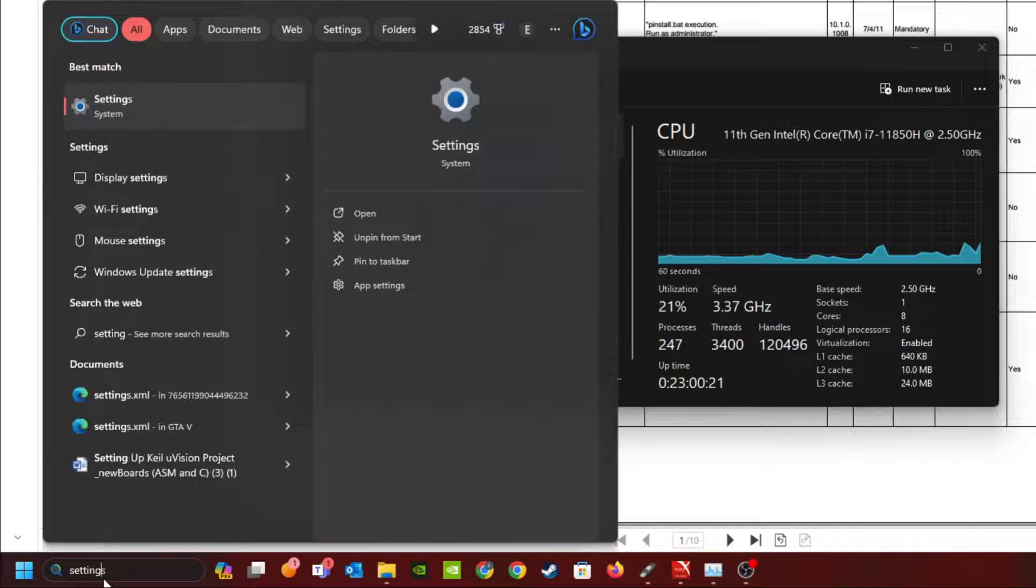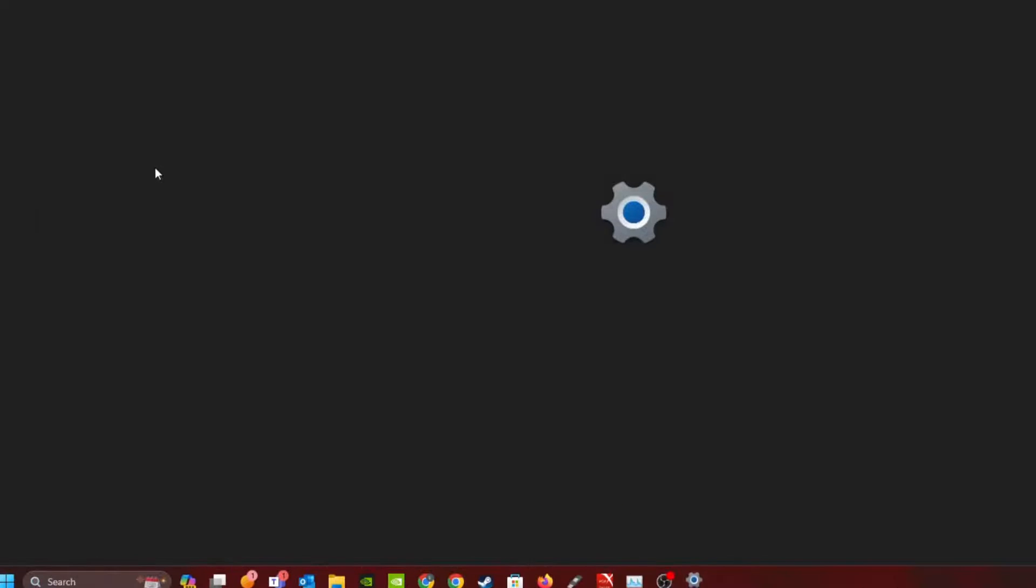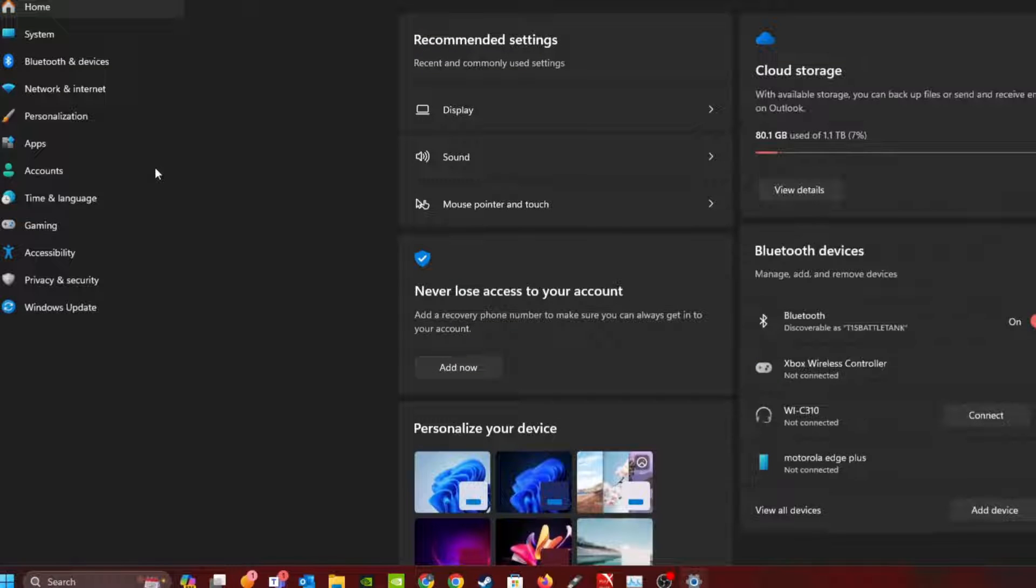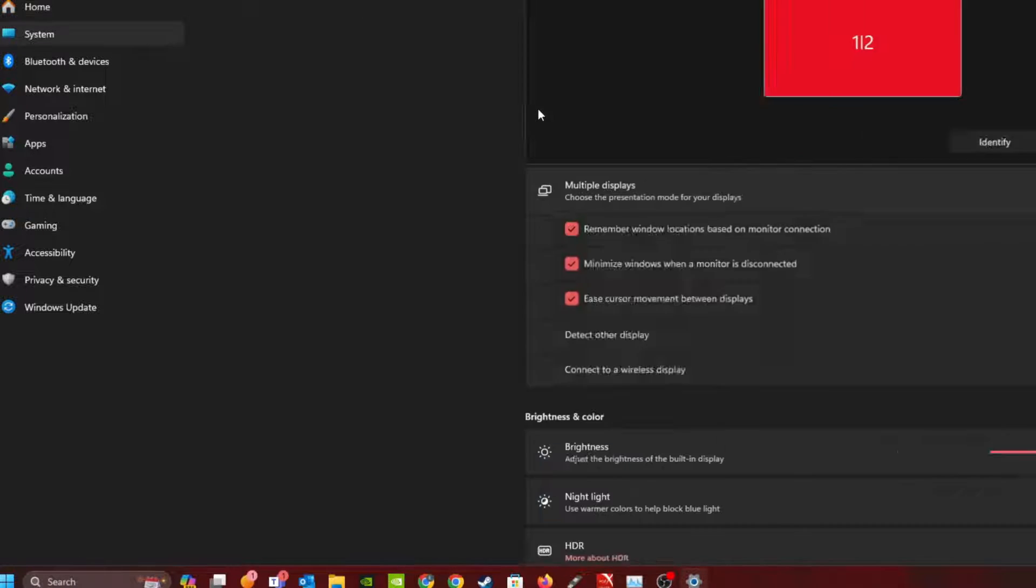To fix this, first go to your Windows settings, then go to the Display settings.